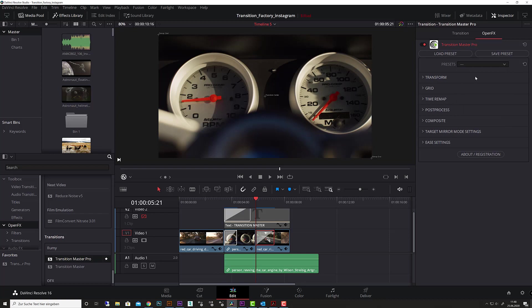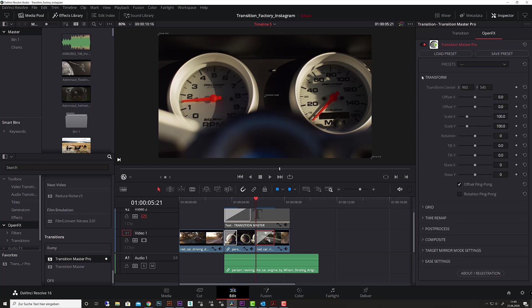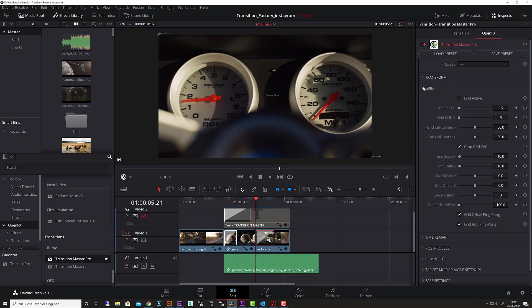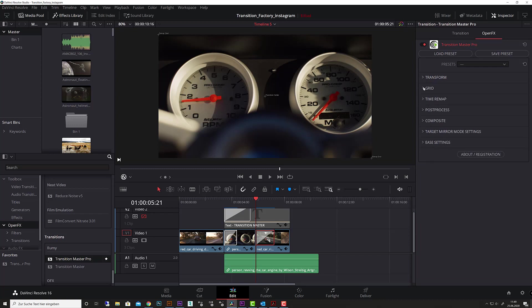We will split this tutorial series by the tabs here. We start with the transform tutorial, then the grid tutorial, time remap, post processor, composite, target, and the easy settings. Make sure that you watch them all and start with the transform, because there are so many settings and endless possibilities with Transition Master. It's useful to go through step by step so you don't get confused and can understand all the settings to achieve the effects and transitions you'd like to create.